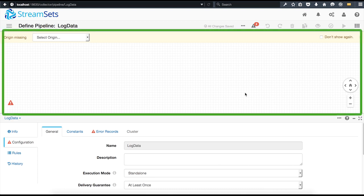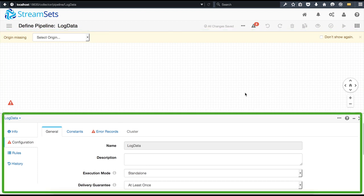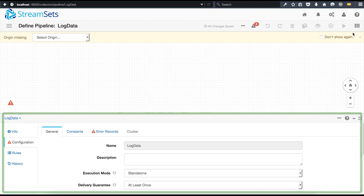The central part of the console contains the canvas. This is where you create and review your pipeline. The lower half of the screen has the properties panel where you can configure either the entire pipeline or individual stages. This is also the panel that lets you see data previews, see the metrics as the data flows through the pipeline, or examine errors if there are any.